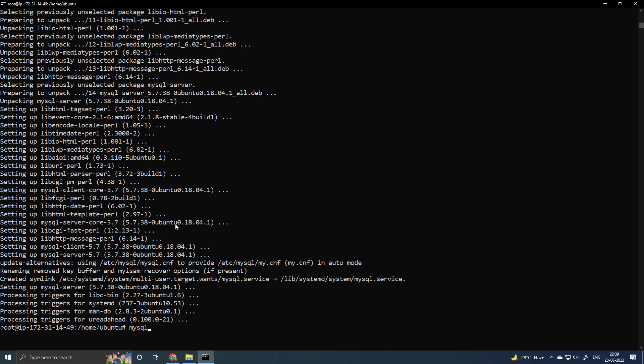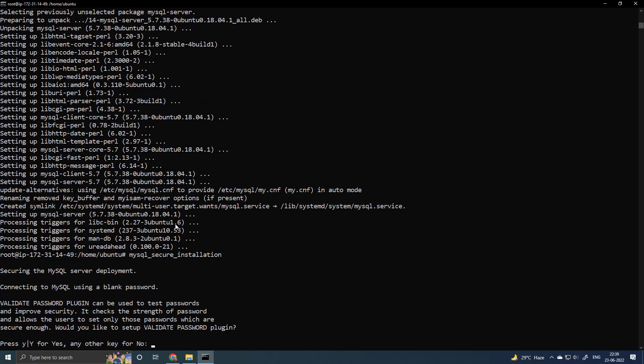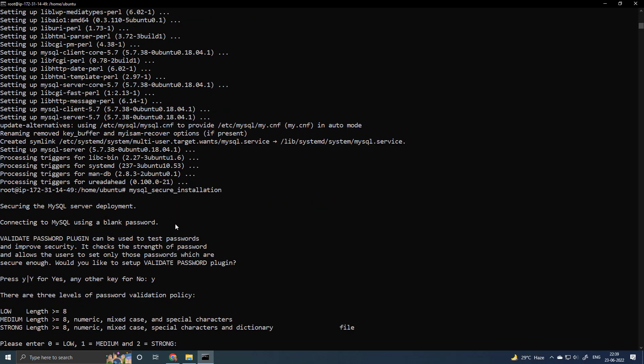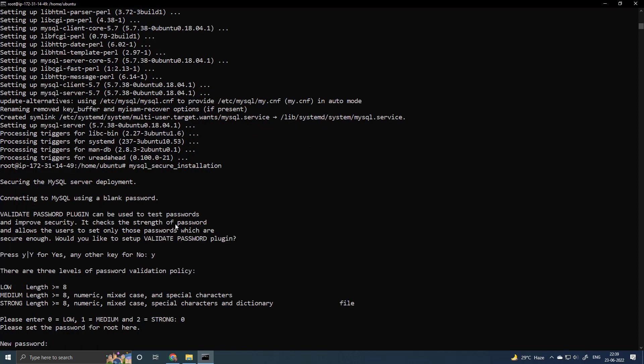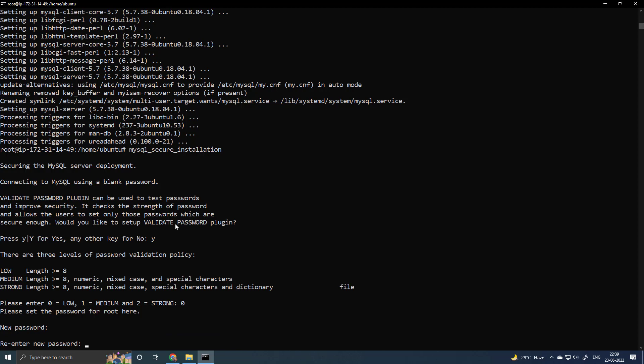Run mysql_secure_installation to secure the MySQL server. Enter a password for the root user. Remember that the password will not be visible when you are typing. Confirm the password.